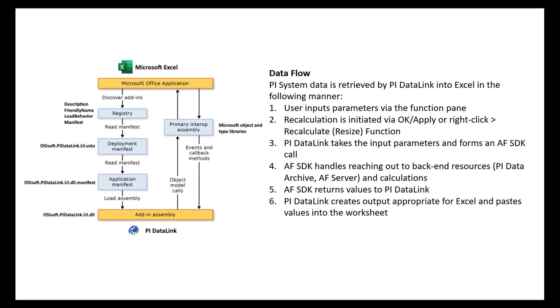You can find more detailed information on architecture and data flow of PyDataLink in the PyDataLink playbook on the customer portal. We'll go over how to find that in a later lesson.